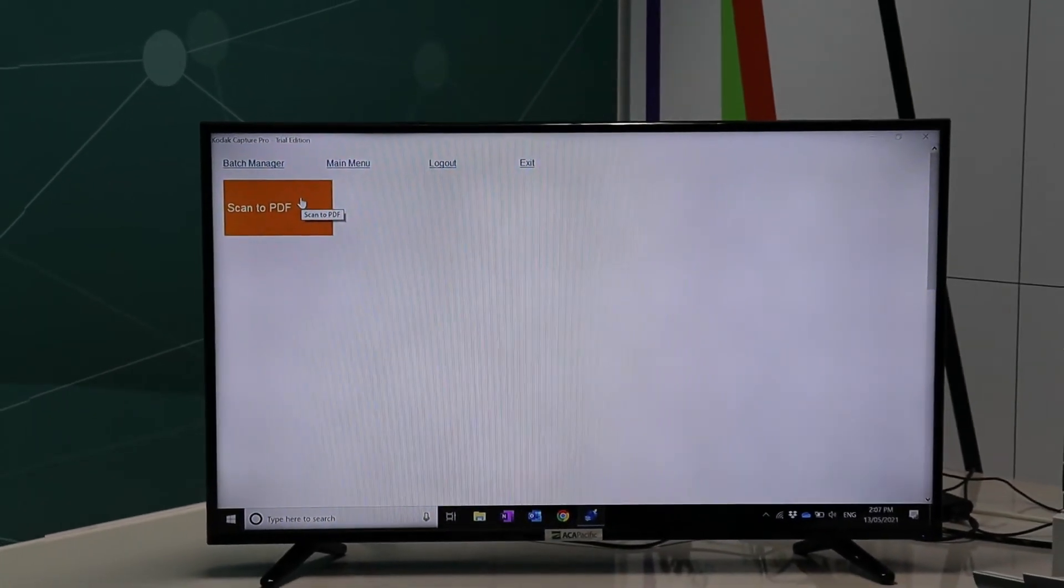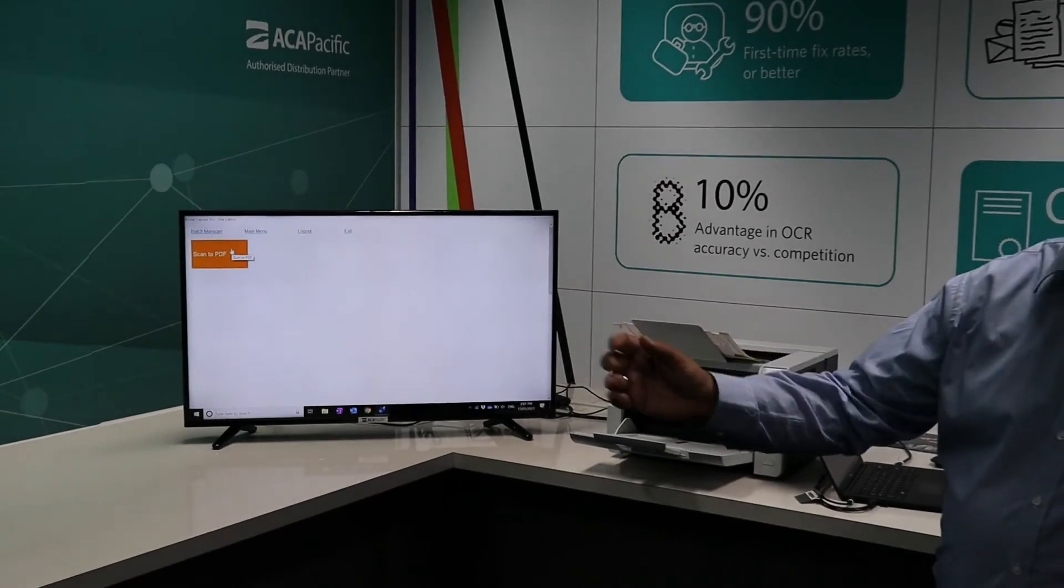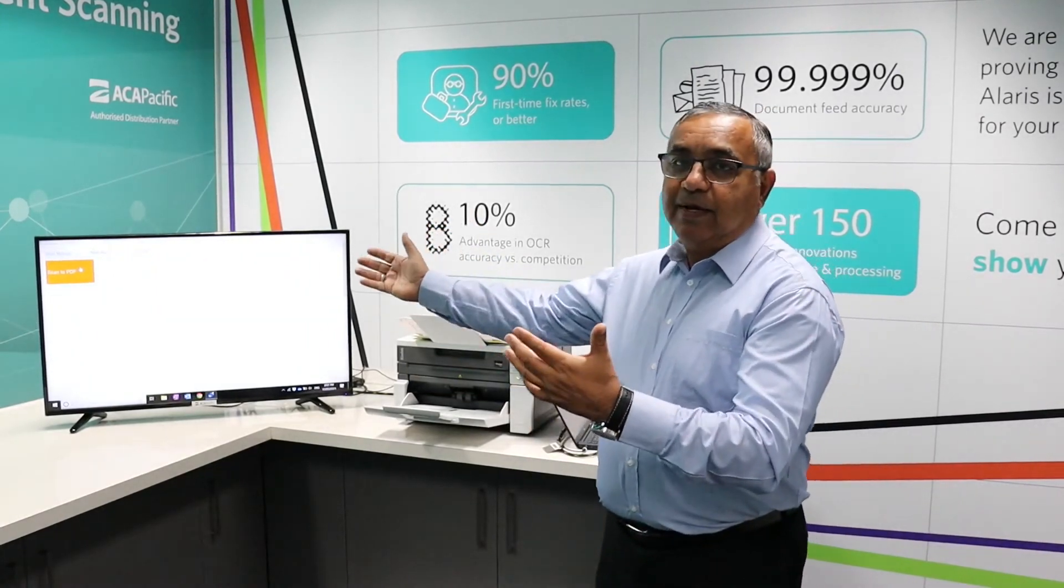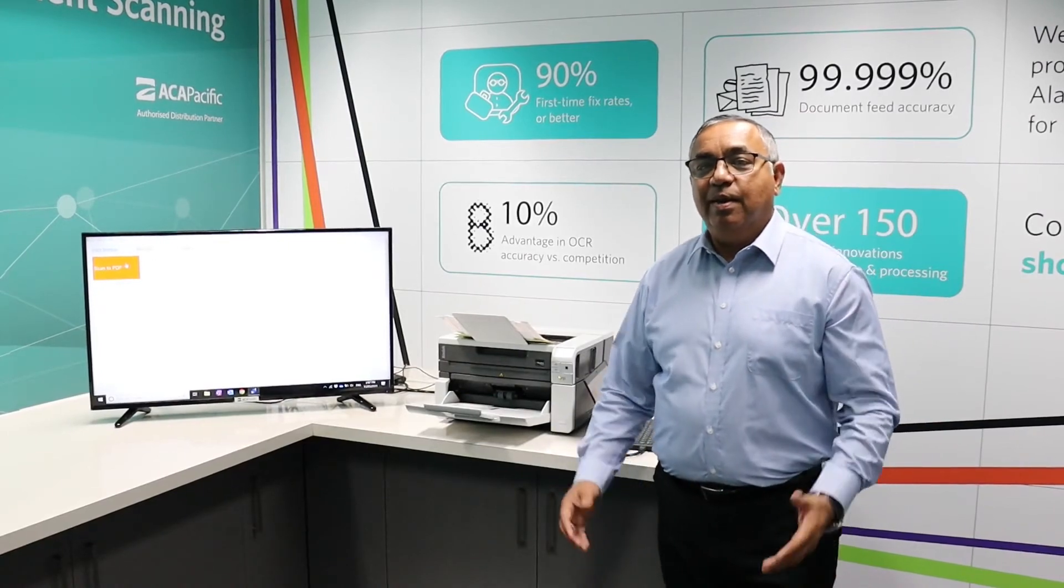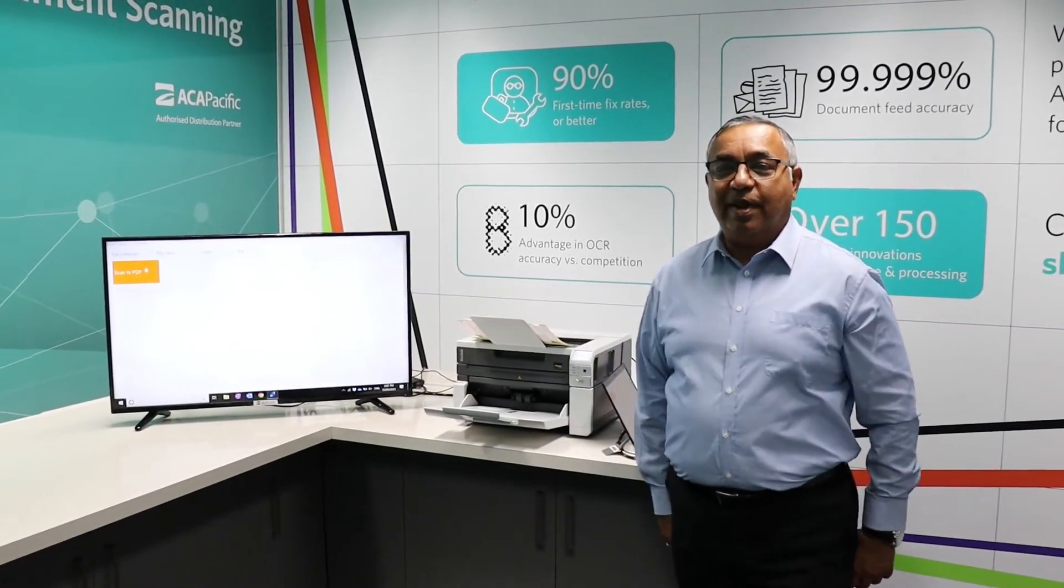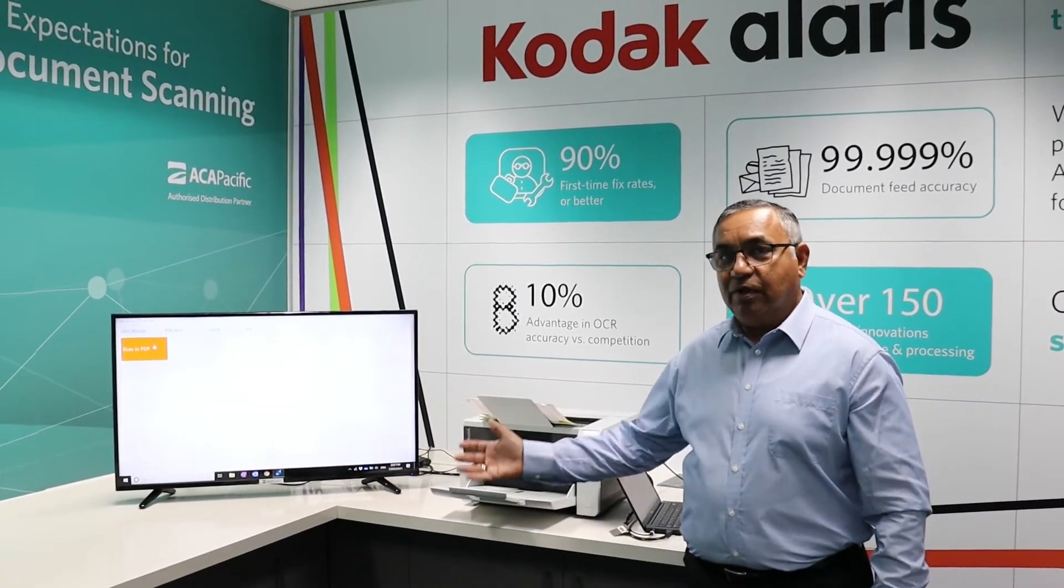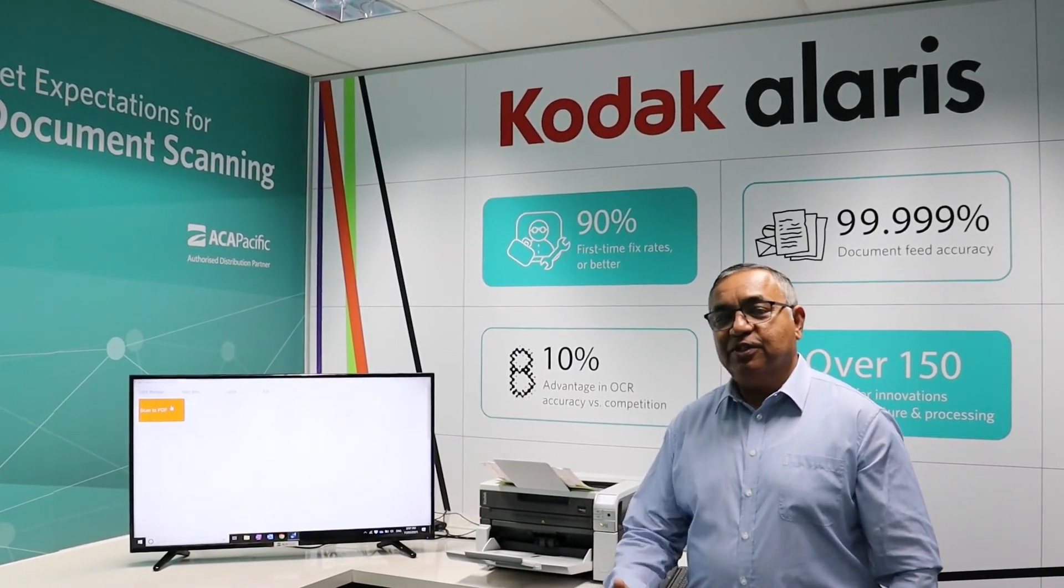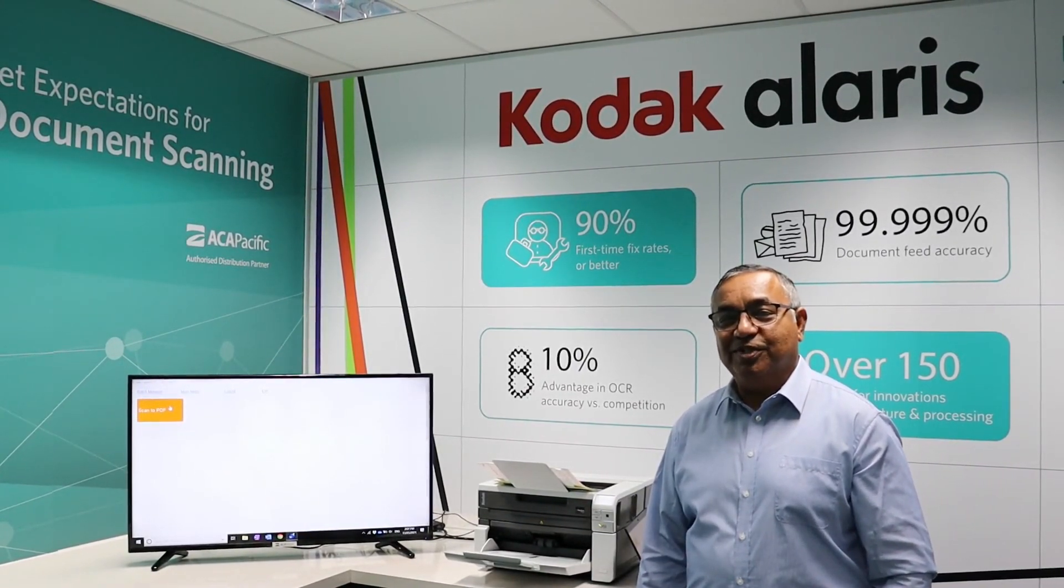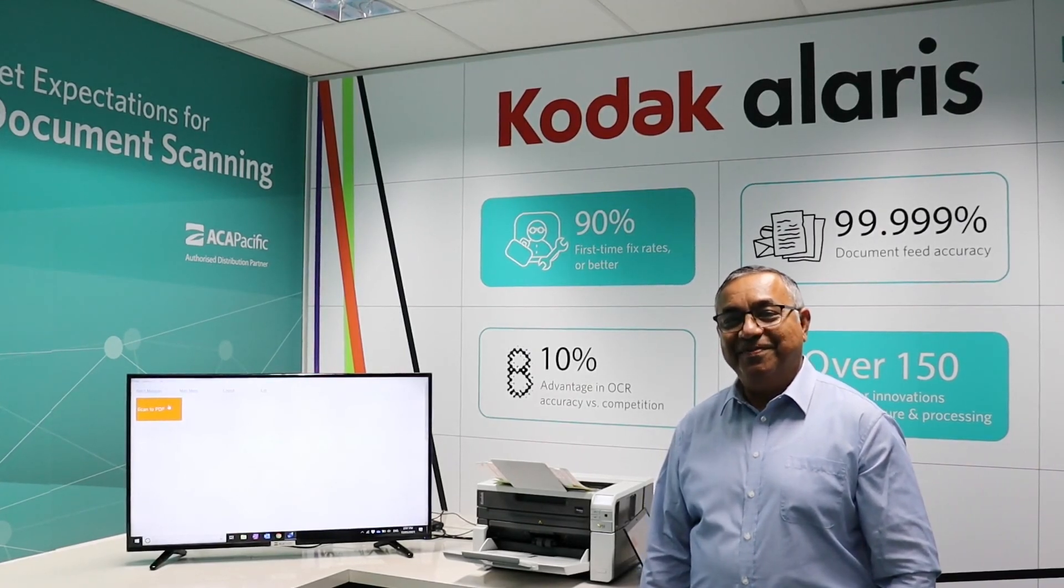And that is the Kodak Capture Pro software with the Kodak i3500 scanner making your job very enjoyable, highly productive. I hope you really like this and this solution adds efficiency and productivity to your work. If you need any more information, please feel free to reach out to us. We are always here to answer your questions. Have a lovely day. Thank you. Bye for now.